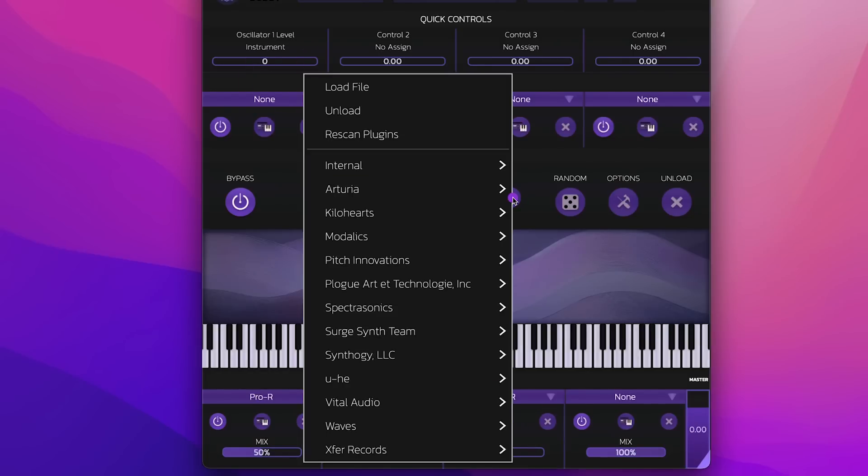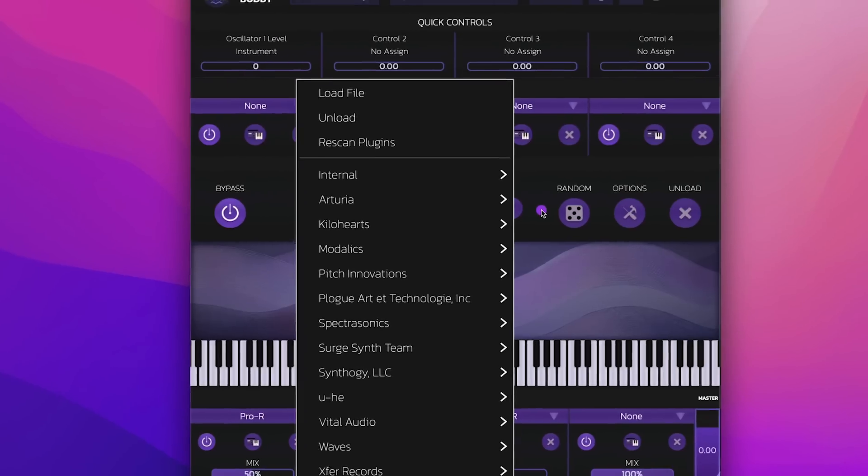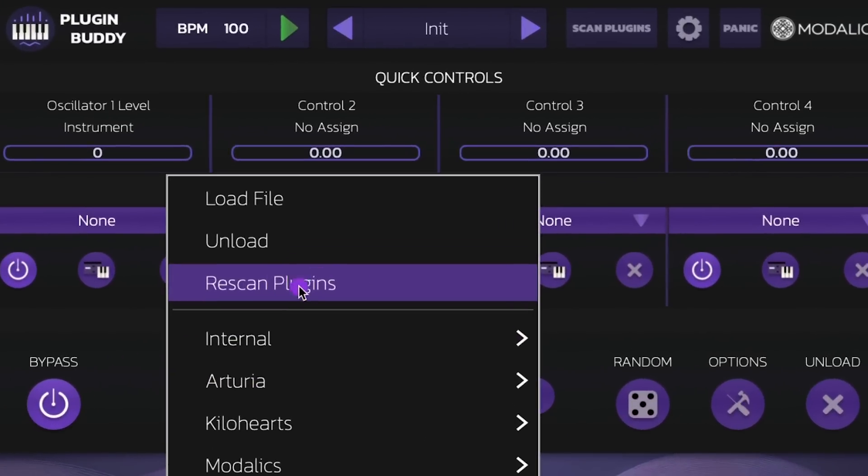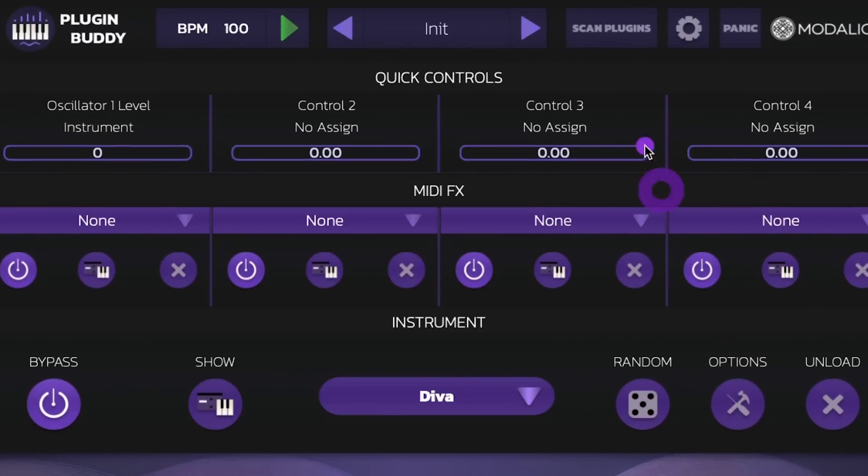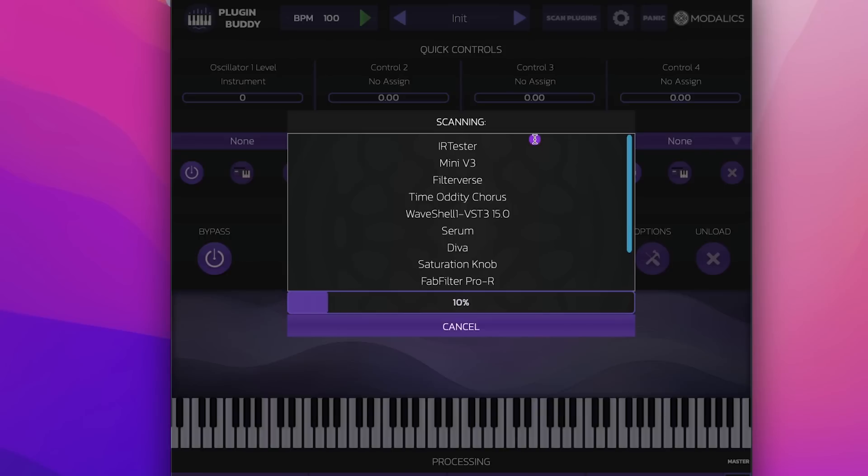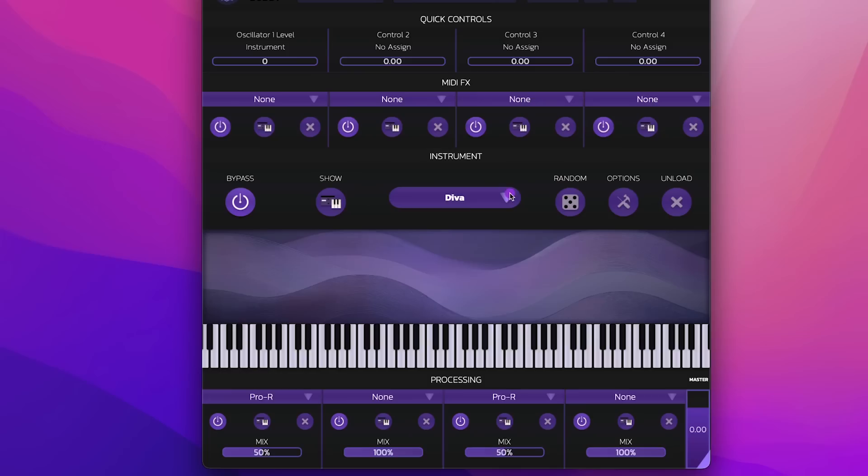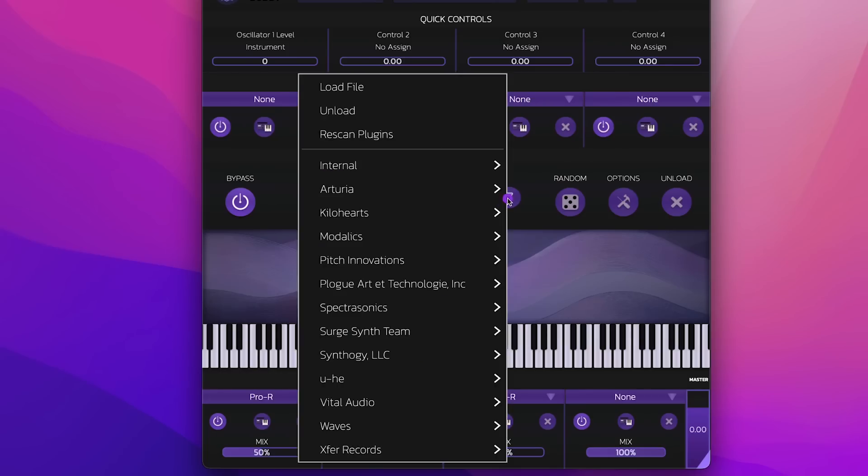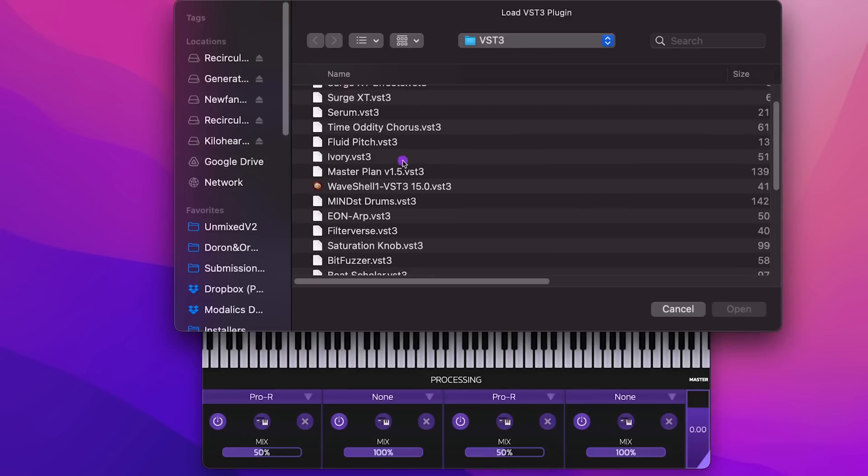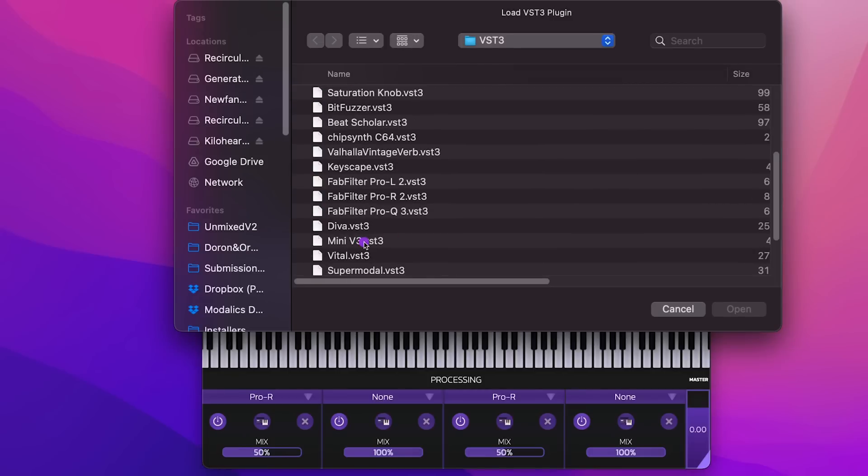When loading plugins, you have two ways of loading the plugin. The best way is to click Rescan Plugins, you can also click that Scan Plugins button right at the top. Let's click it, and this will just scan all the VST3 plugins loaded on your computer. You can also click Load File and directly load a VST3 file from your computer.